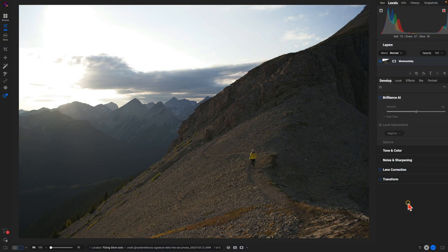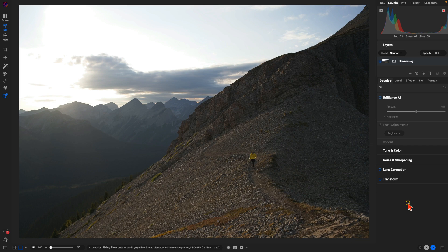So let's dive in and take a look. We're inside Photo Raw 2025 and we have this photograph here, and as we can see from the sky we have some pretty large blown out areas.